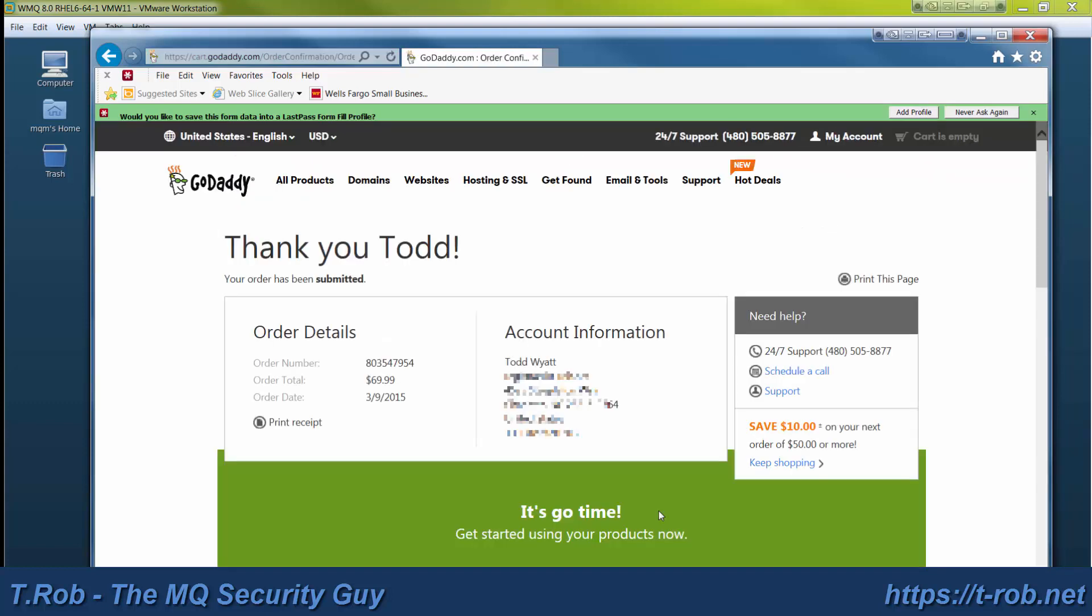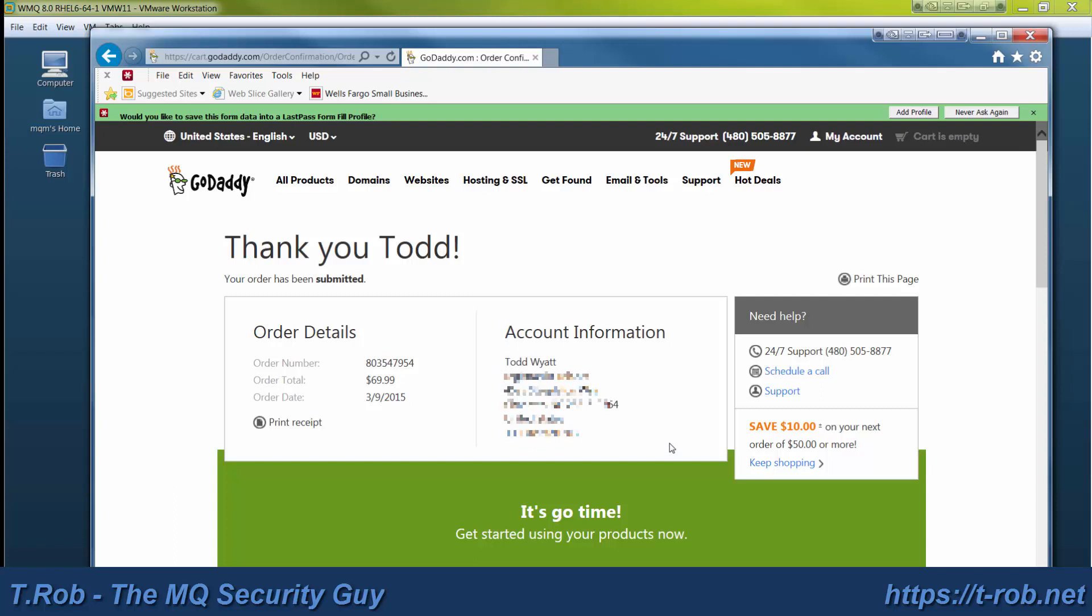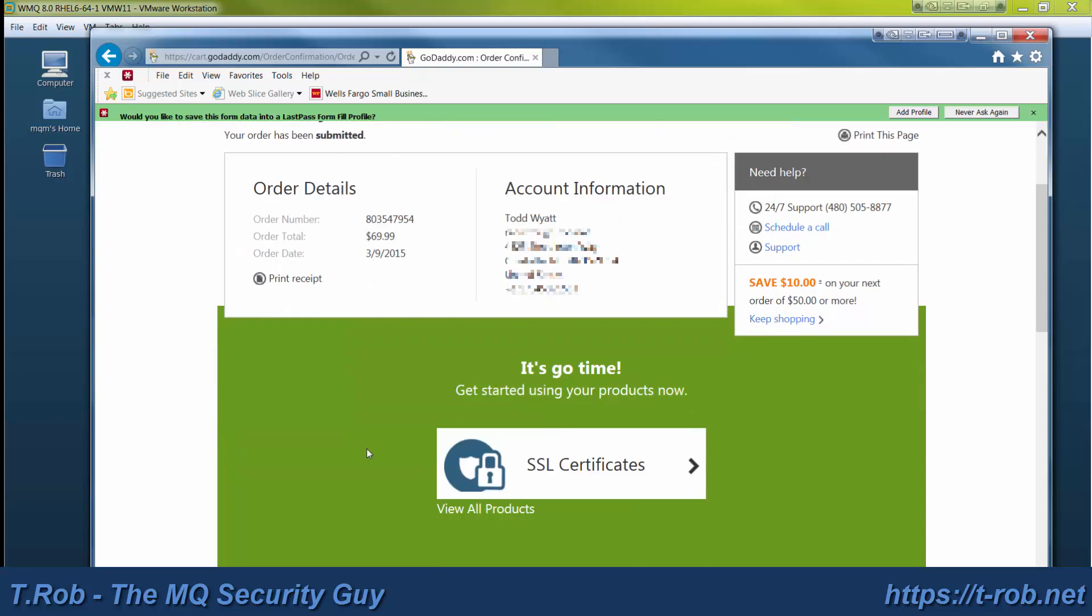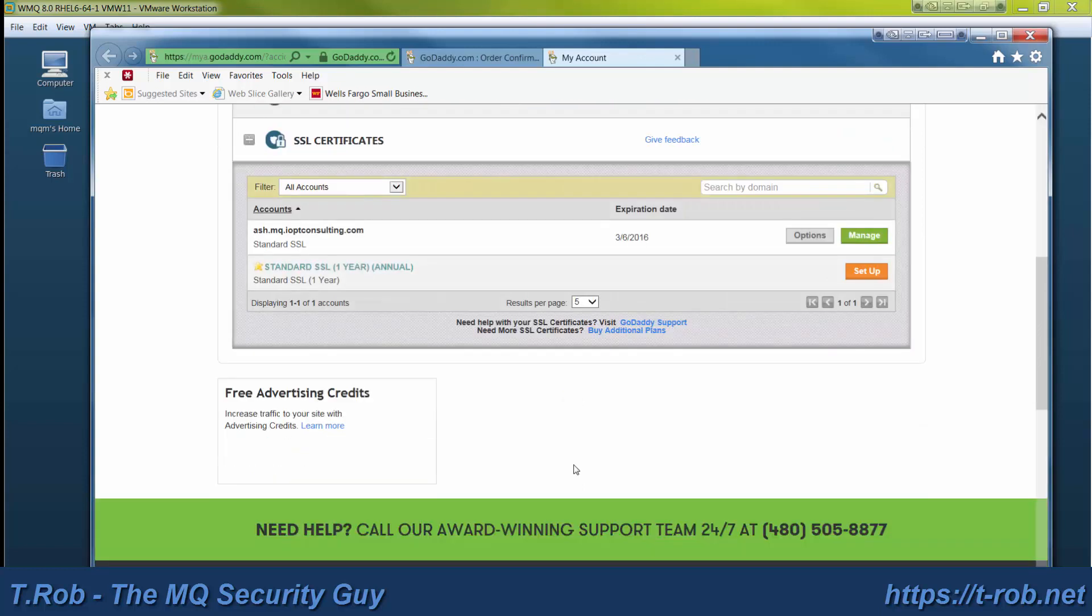Once you place your order, you have an opportunity to print the receipt. It'll tell you what your account information is there. Go ahead and print your receipt, and then click on the SSL certificates button. That'll take you to your management console.